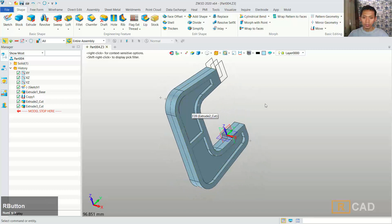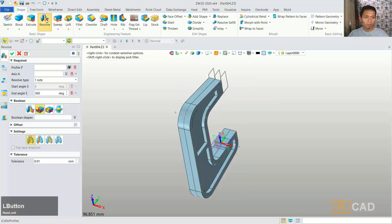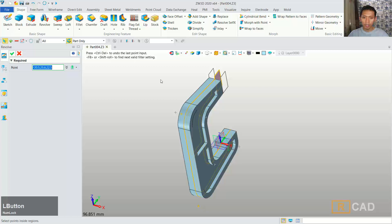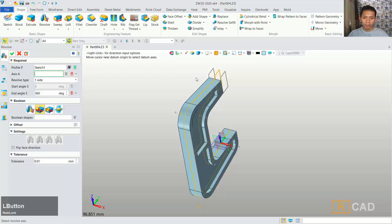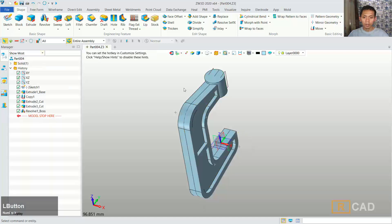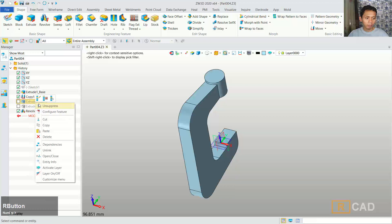Now we already have this simple model. Next we can create a cylinder object. In the top view you can select this profile and use the revolve command. For the profile I will use this option, select this area, and for the axis we can select the blue axis — it will create a similar object. We can use the add option and click ok. Now in here I will hide sketch one; you can also hide the other sketches.